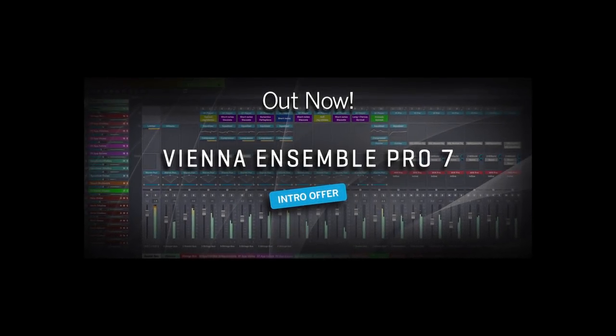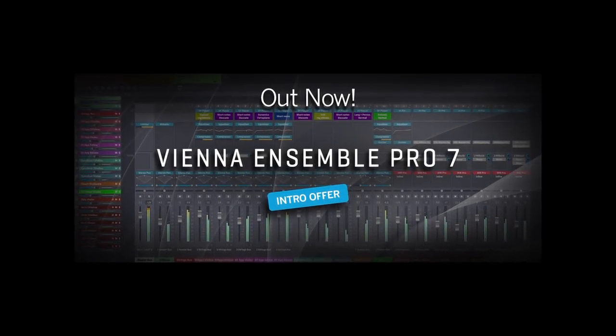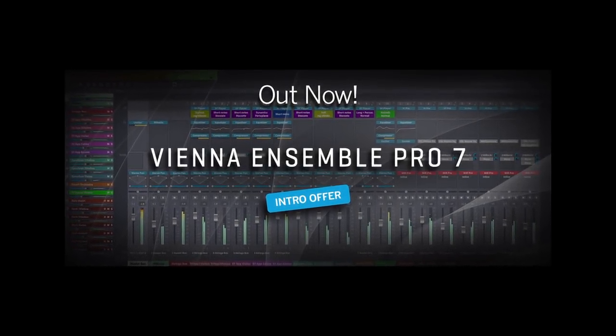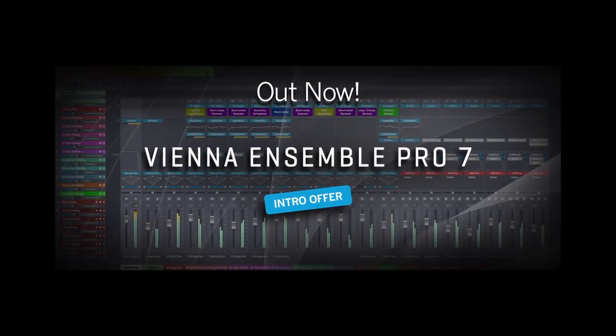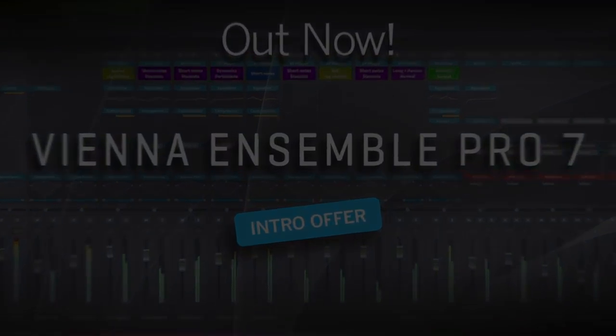I received many emails over the past few days from viewers of my YouTube channel asking me if they should upgrade to Vienna Ensemble Pro 7 while it's still on sale.